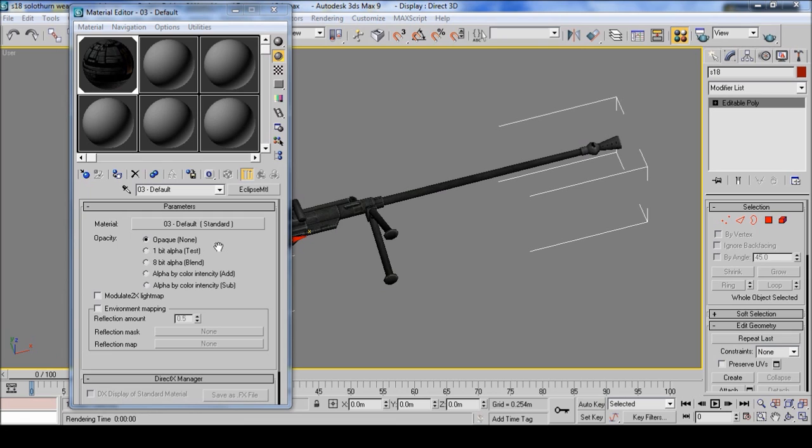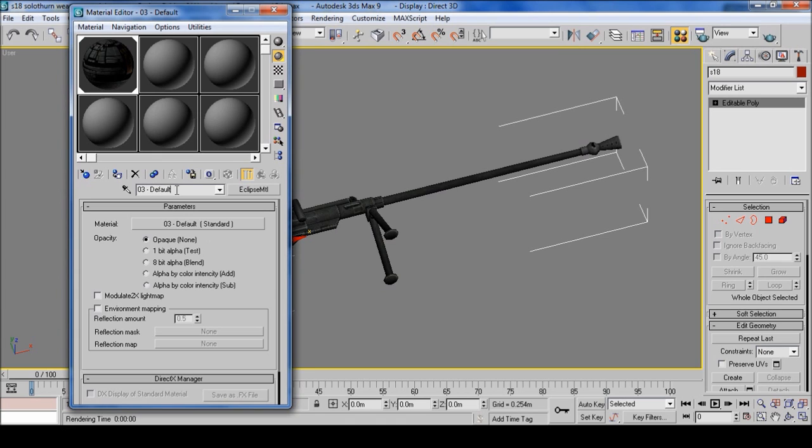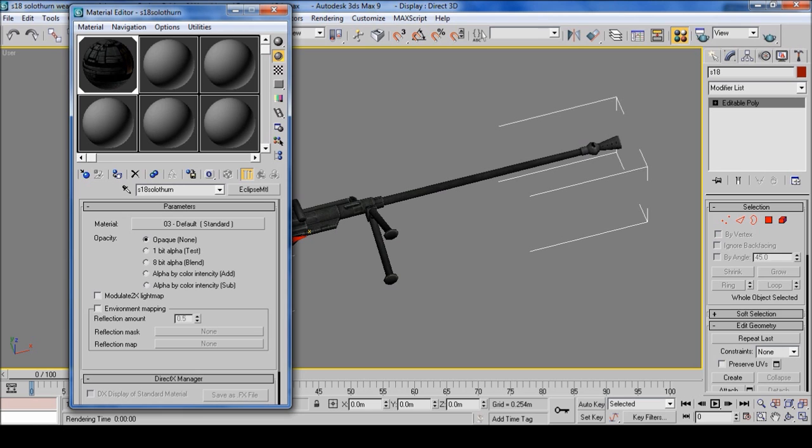Also on the export, if you don't want the MTL to be labeled as 3 default, just simply click in there, delete, and I'll call this S18 Solothurn. So when that exports, you'll easily be able to find the MTL and it won't look a bit stupid.